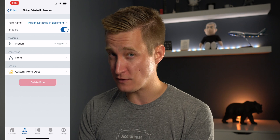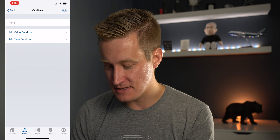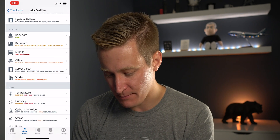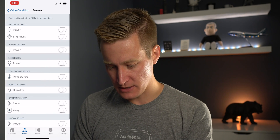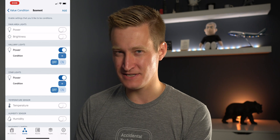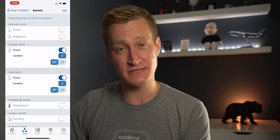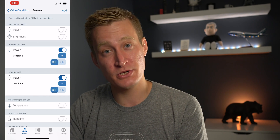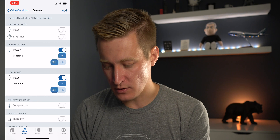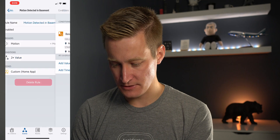You'll see an additional field in this app for Conditions — this is really where it gets powerful. I can add a time condition, which HomeKit allows, or a value condition. Tapping on 'Value Condition,' I'll scroll down to the basement and find the hallway lights and stair lights. The condition is that both of these must be off — meaning they're turned off. So the motion sensor will only turn on the lights for 10 minutes if the lights are currently off. If it detects motion but the lights are already on, it won't start that 10-minute timer. I'll hit Add, confirming that in the basement these things must be off.